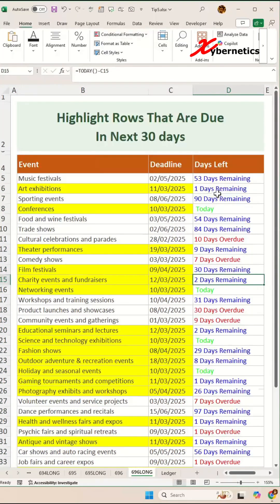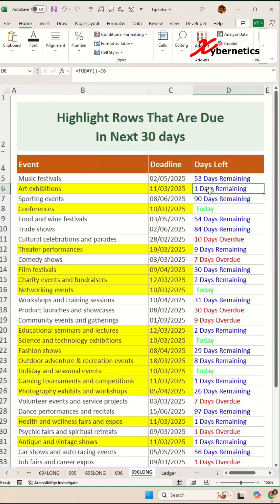And there you go. You can see that any days that's due today and in the next 30 days or less than 30 days are all highlighted.